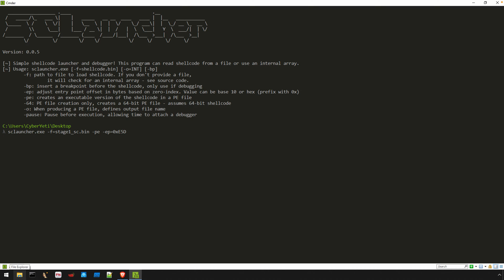First is required. Dash F defines where the shellcode is going to come from, so the file that contains our shellcode. The second is dash PE. This tells SCLauncher to create a PE file from that input shellcode blob.